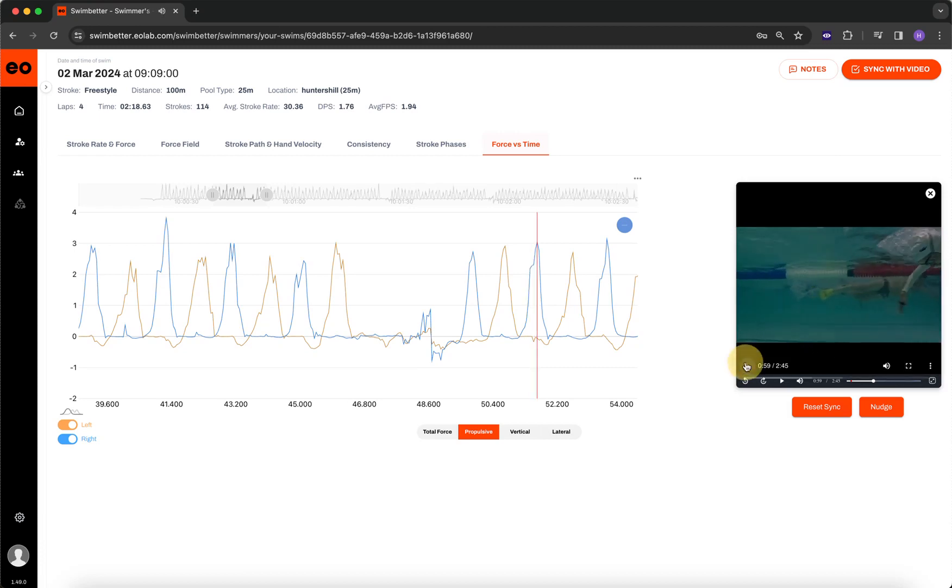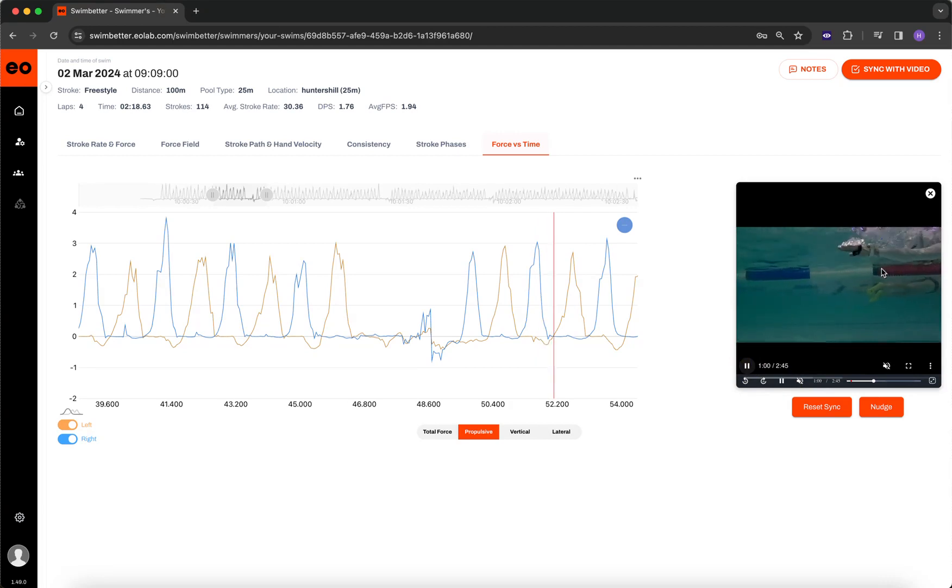If I start playing the video, I don't know if you can hear that. If you start playing the video, it's now operating at one-quarter speed.